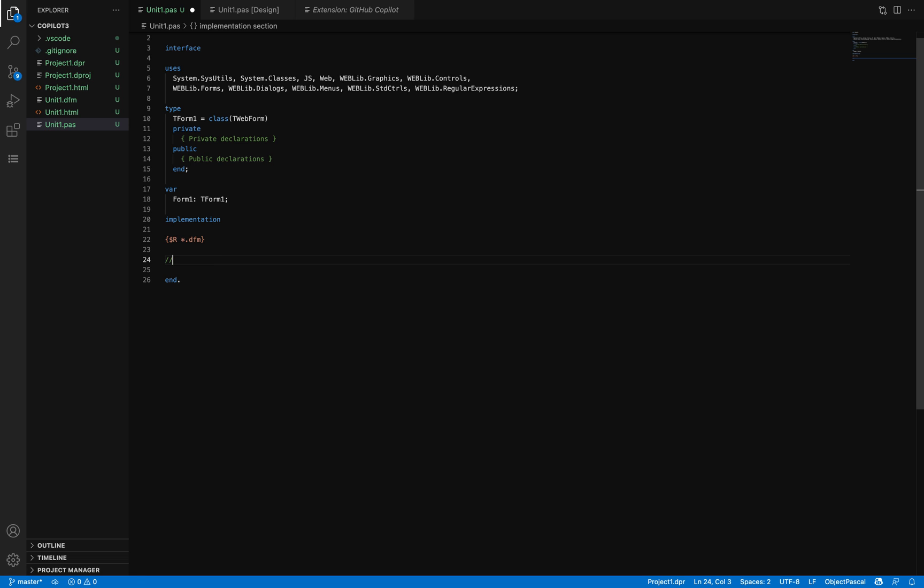For example, this function takes... as you see, these suggestions are from GitHub Copilot. You can see it as code insight on steroids if you're a Delphi developer.